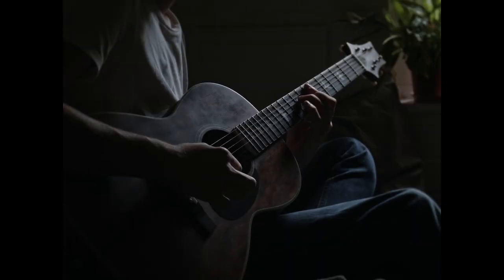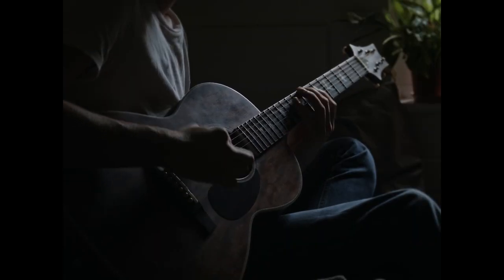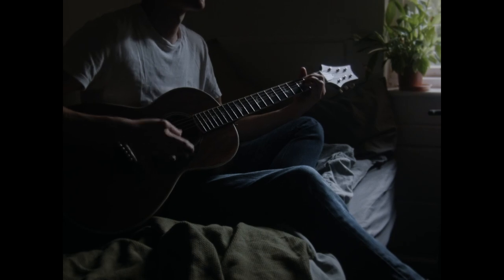For a while, this kept me entertained, but I can tell you now, there's only so many times you can play Wonderwall.